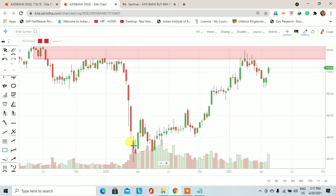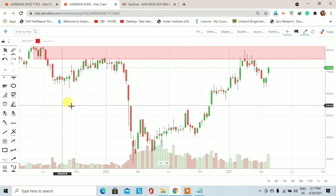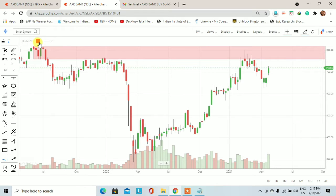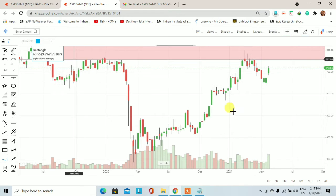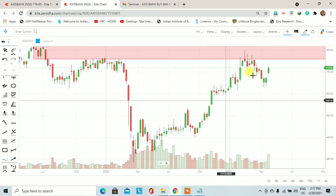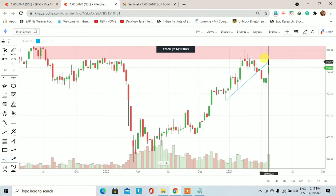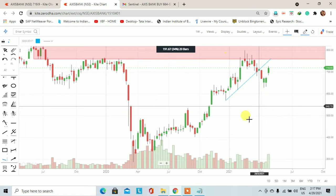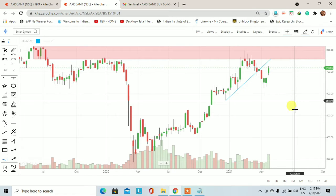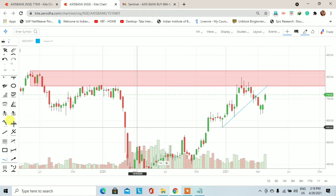Weekly chart पर अगर हम गौर से देखेंगे तो weekly trend अभी भी दिख रहा था, लेकिन अगर इन 2 lows को यहाँ connect कर दें तो कहीं न कहीं इसका जो weekly trend है वो disturb हो चुका था — इस monthly यानि higher timeframe के supply में आने के बाद।